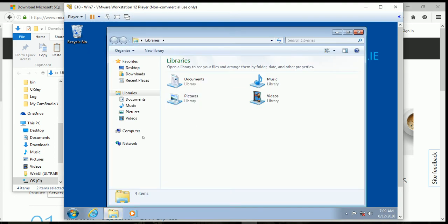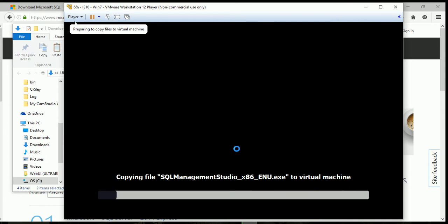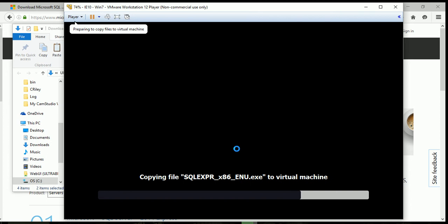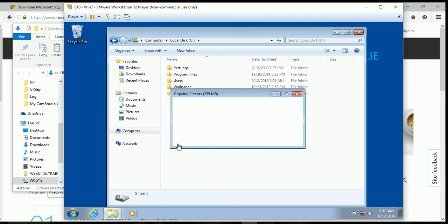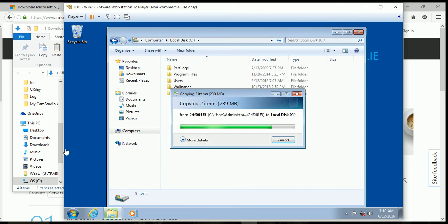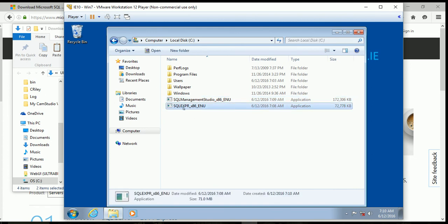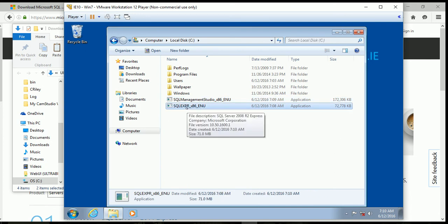You go into your VM, open up File Explorer, go into your C drive, and just drop the files right into the root of C — you can put them anywhere you like. Because we have the VM tools included with this VM, it's able to copy the files directly. The first thing we need to do is install SQL Express. You do not want to install Management Studio first — we're going to install SQL Express first. So I'm going to double-click on that.